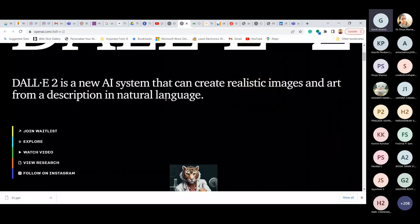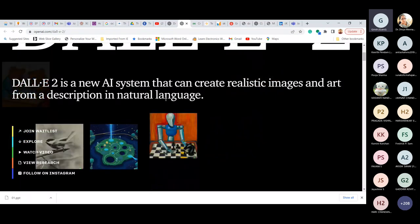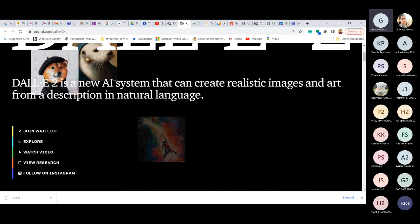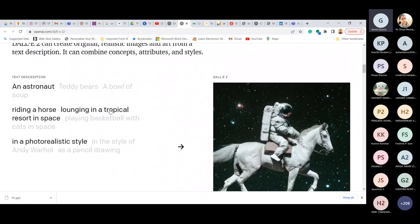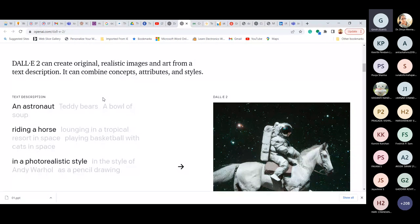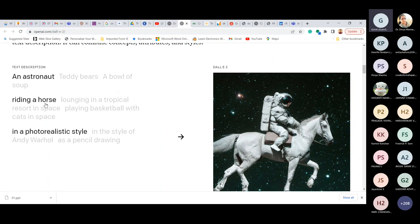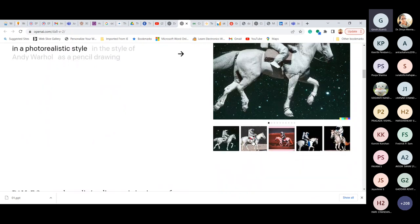If you ask a kid to draw a mountain, they conceive something from memory — whatever they've seen in the past. Similarly, we can teach AI to create images from text. We don't draw anything manually; we just give a text description and DALL-E 2 generates images by itself. This generation is completely realistic and near-natural. For example, given the text 'an astronaut riding a horse in a photorealistic style,' it generates multiple realistic images matching that description.